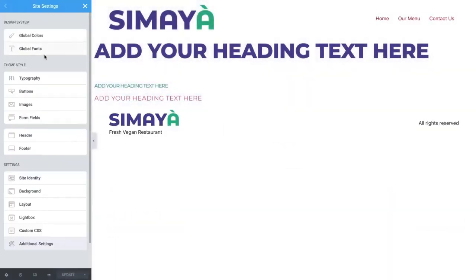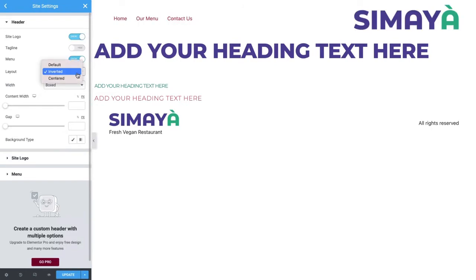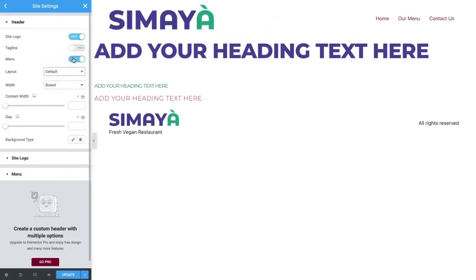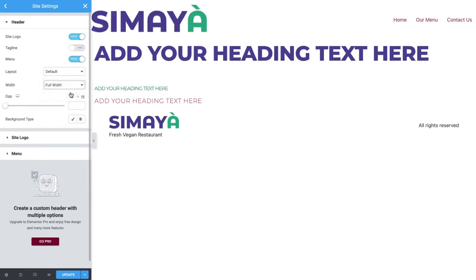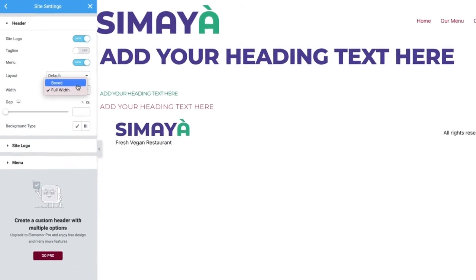The default layout is a perfect match for our design. Now we'll take a look at the width options. Full Width will bring the outer elements of the header content to the edge of the screen, and Boxed keeps the content confined to a container of a specific size.